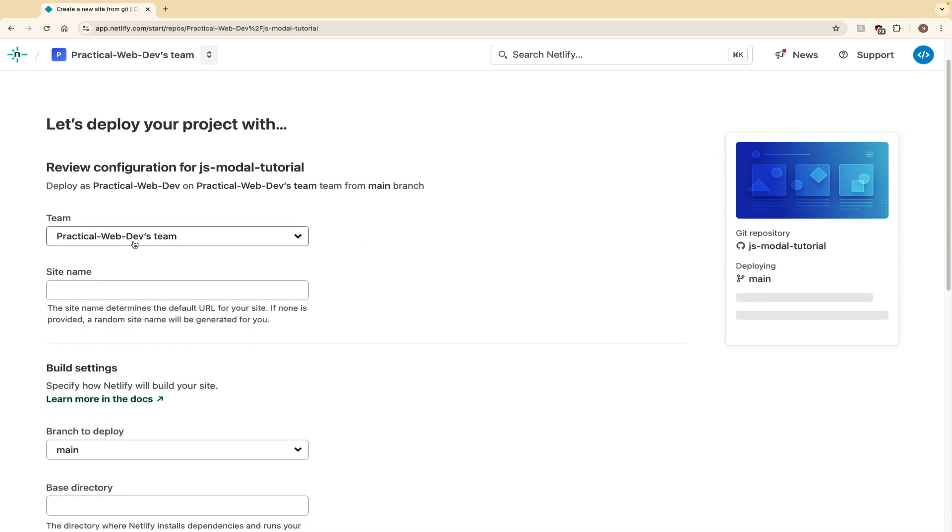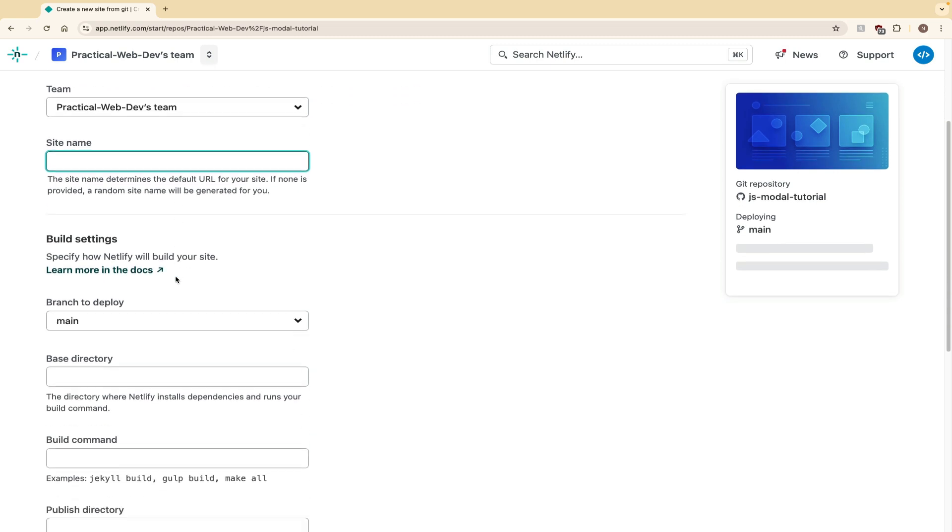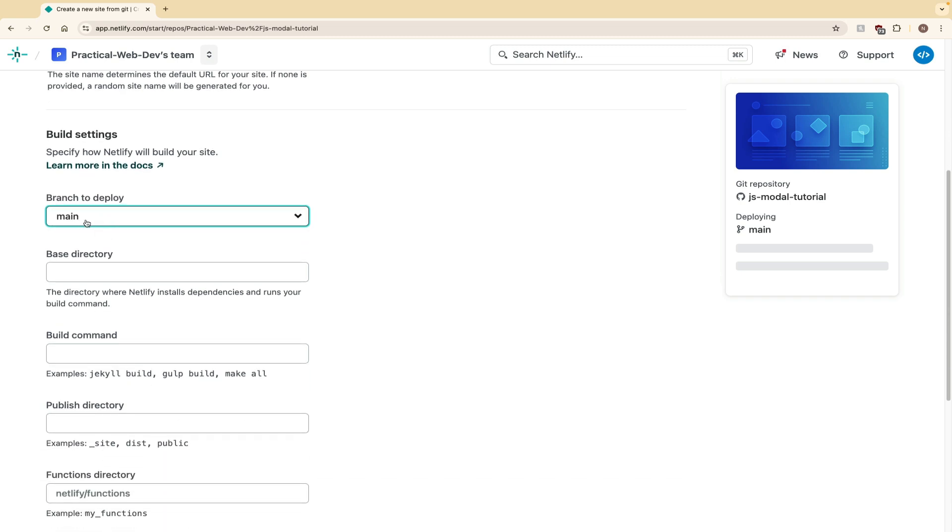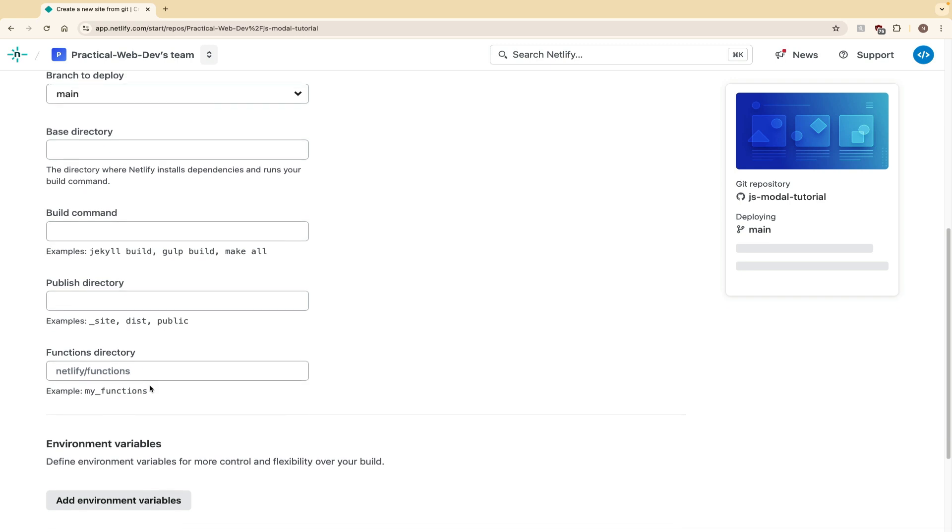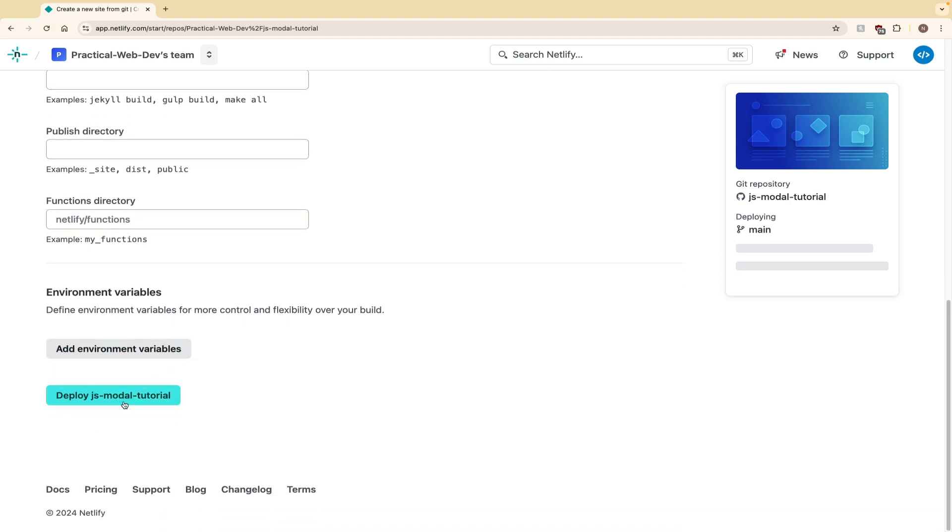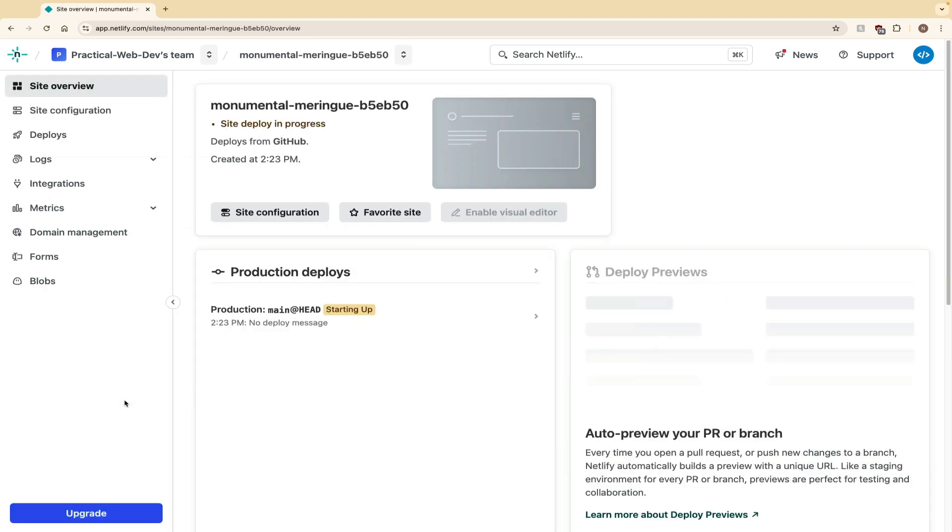You'll have all of your information here. Your team, if you have a team, it'll say your team name up here. You don't really have to change anything there. Site name, we're going to leave blank. Branch to deploy, you want it to be set to main. You want it to be your main branch. If you don't know what that is, again, go watch my Git and GitHub tutorial video. Base directory, build command, publish directory, all of those are going to remain blank. Your functions directory should say Netlify slash functions, just leave that as it is. We're going to scroll all the way to the bottom and hit deploy JavaScript modal tutorial. With one click of a button, we're going to deploy a whole website. That's really useful, super fast, super easy.